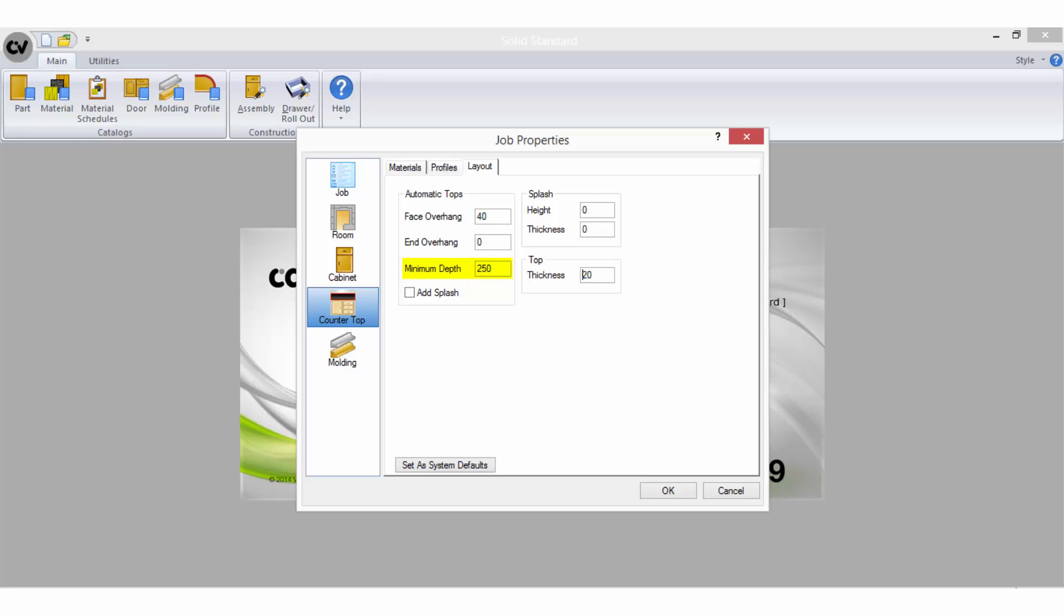The minimum depth is the smallest amount you want to permit cabinet vision to auto build a counter at. The add splash option should be checked if you want a splash back to default on every benchtop edge that touches a wall.